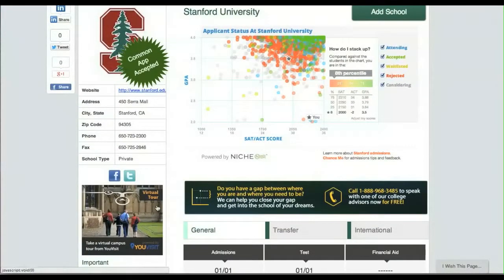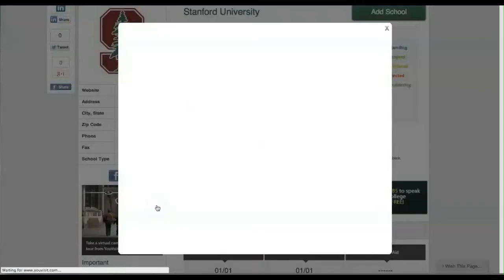Simply click on the U-Visit link on the ApplyKit school profile, and you can launch the virtual tour for that school without leaving ApplyKit.